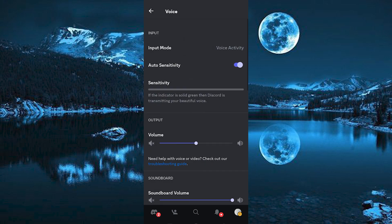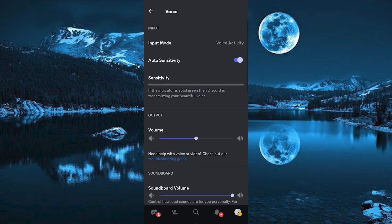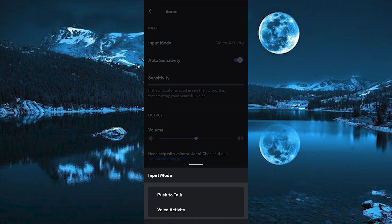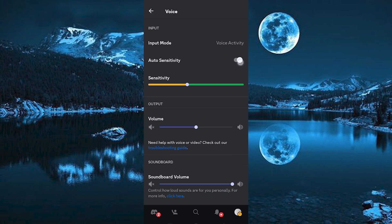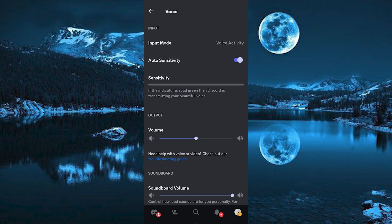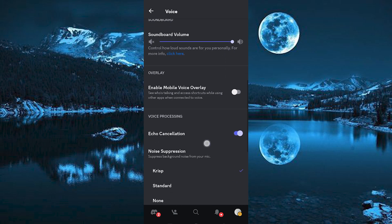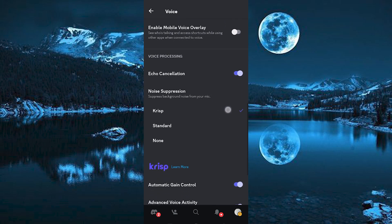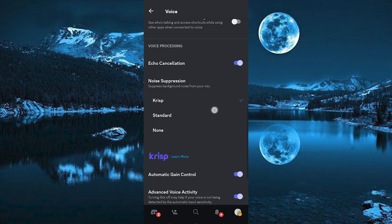Once in, we have all these voice settings. Make sure Input Mode is set correctly to Voice Activity. Turn on Auto Sensitivity. Scroll down to where we have Voice Processing. Turn on Echo Cancellation. Click on Noise Suppression and make sure that either Crisp or Standard is turned on.